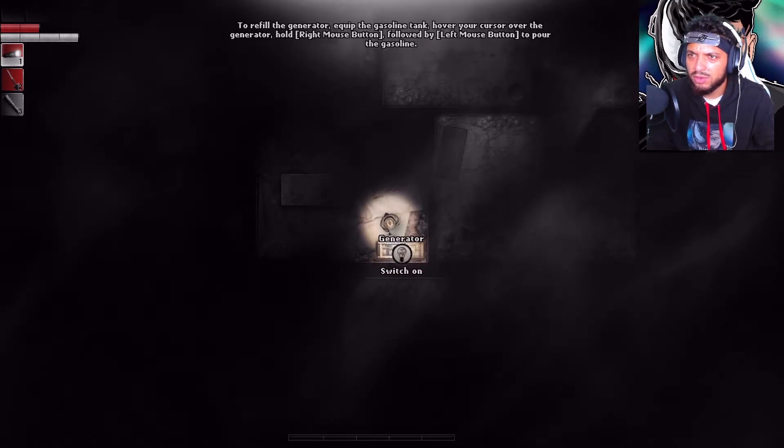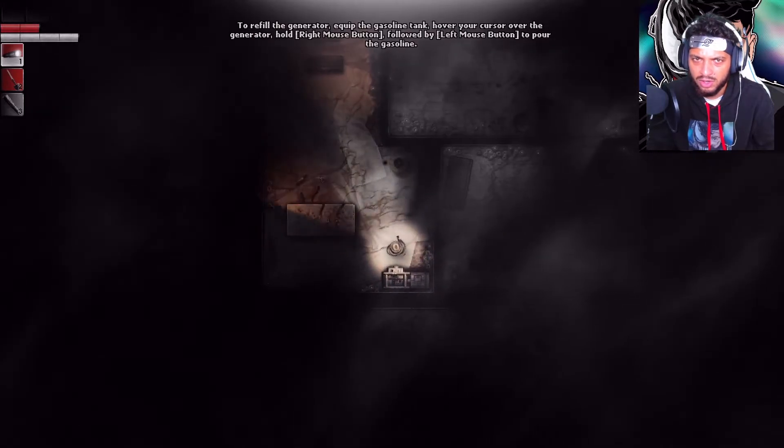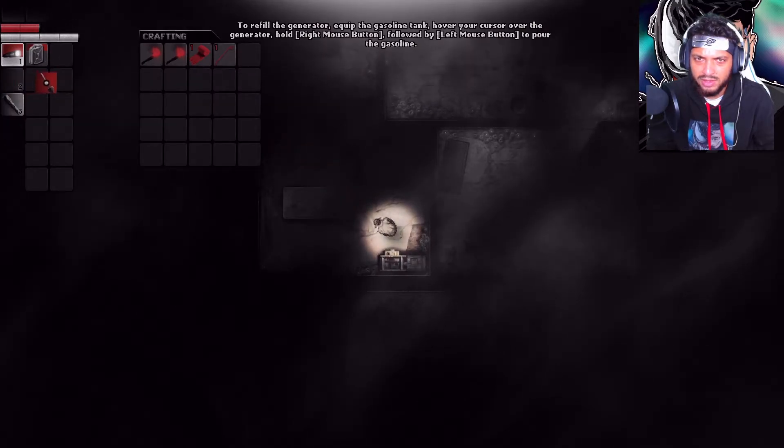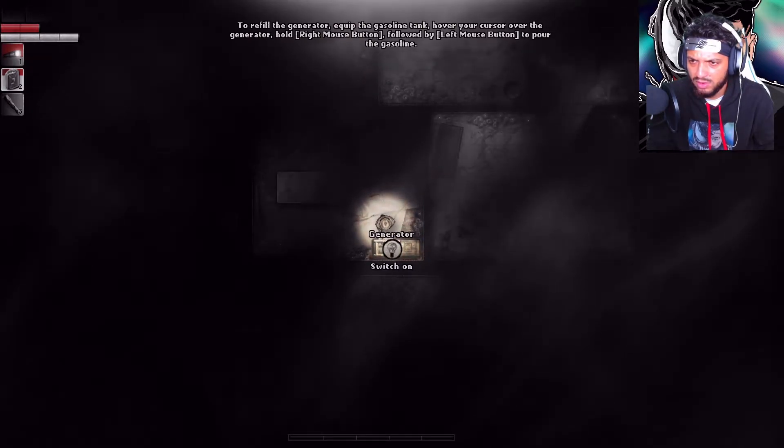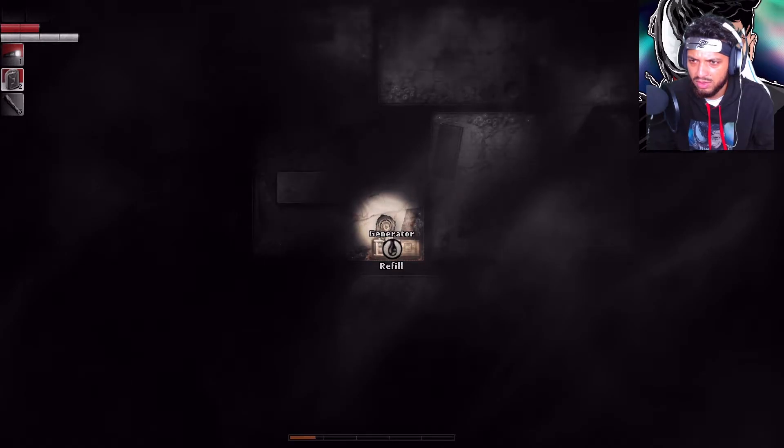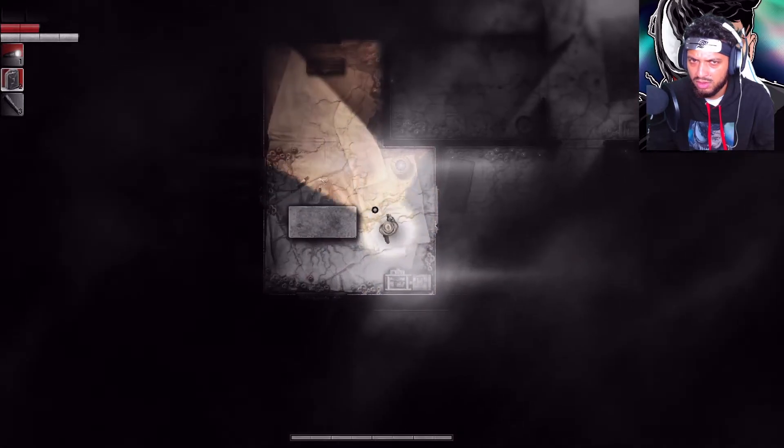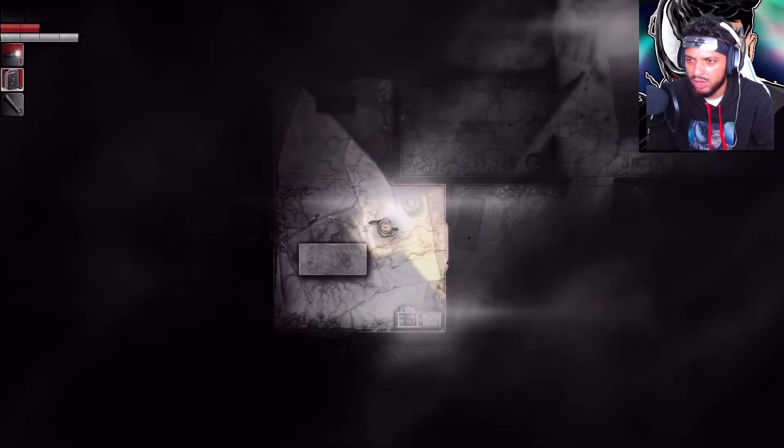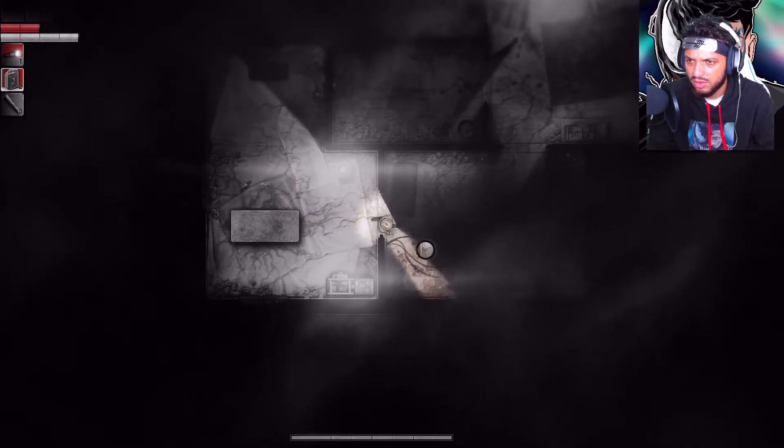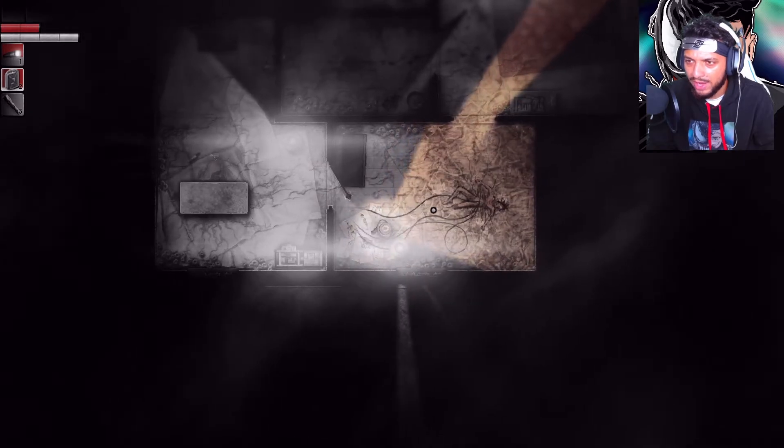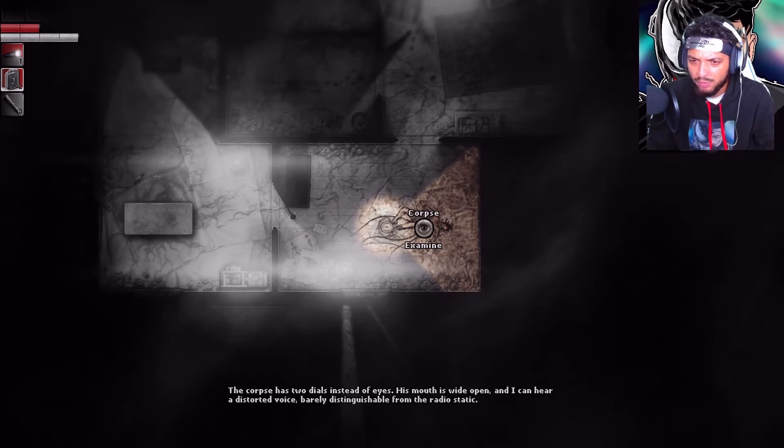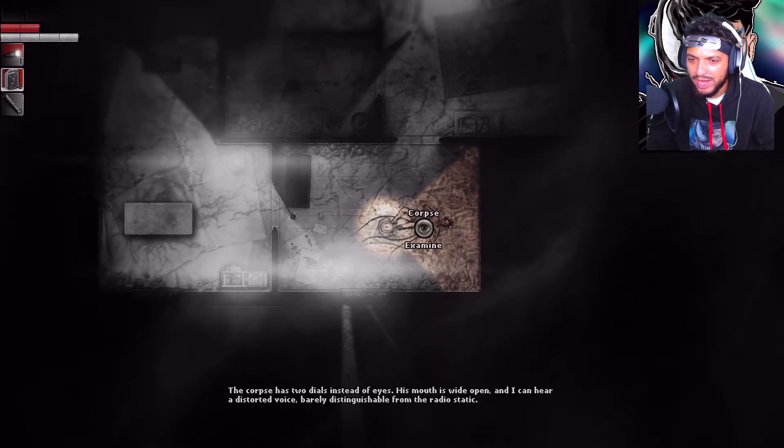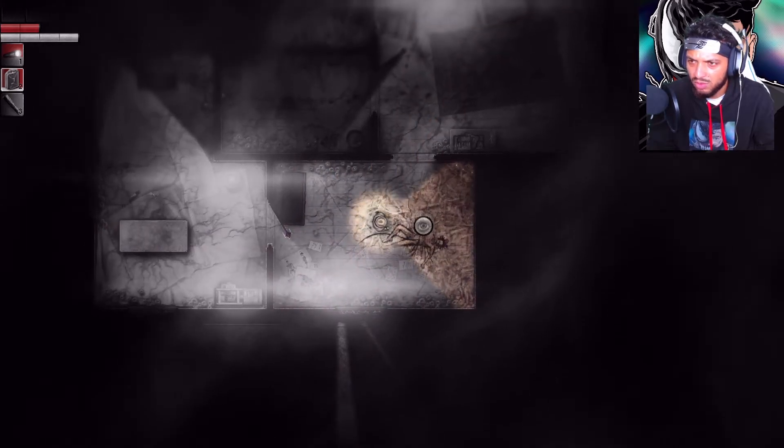To refill the generator, equip the gasoline tank. Alright. Oh, my God. His mouth... what? The corpse has two dives instead of eyes. His mouth is wide open. And I can hear a distorted voice, barely distinguishable from the radio static.